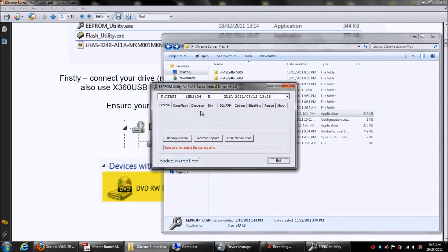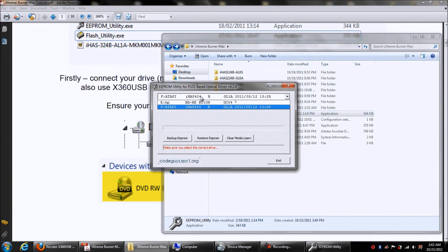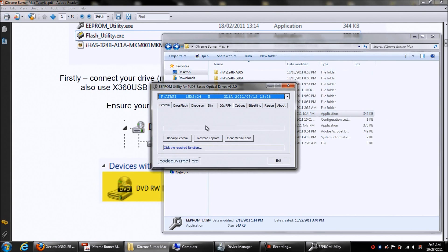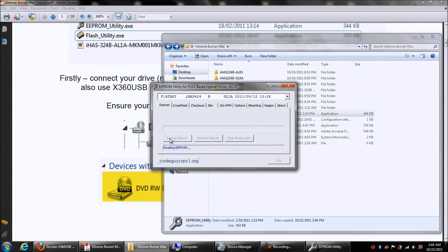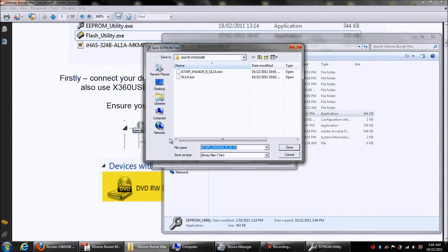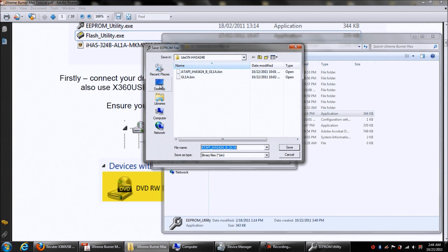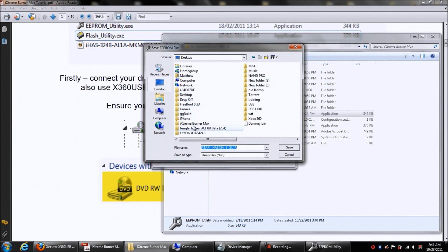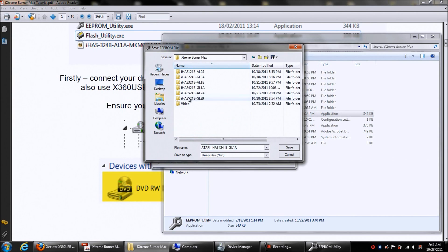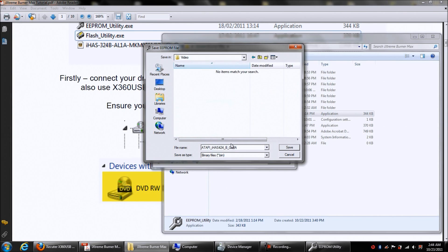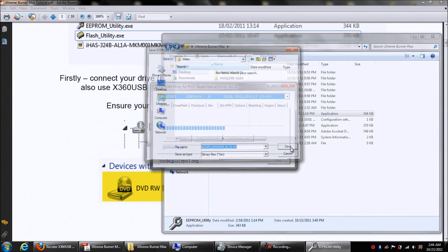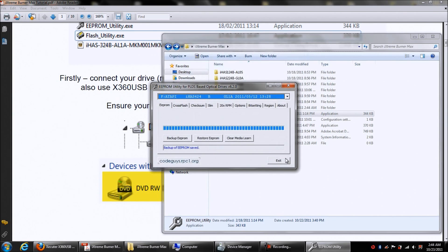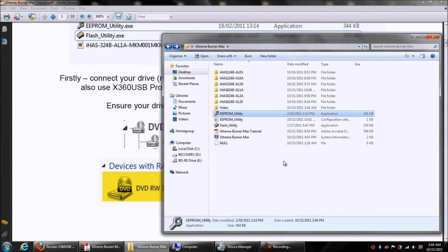And we want to make sure our drive up here is selected, and it is. And then you want to just go to backup EEPROM. Then it's going to ask you where you want to save it. So what I'm going to do is go to this folder here and just save it right there. Then you can go ahead and exit out of this.